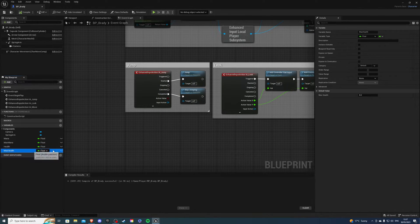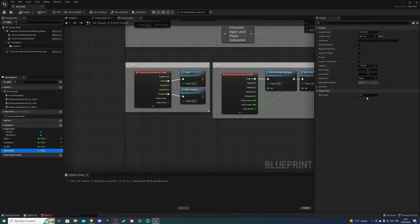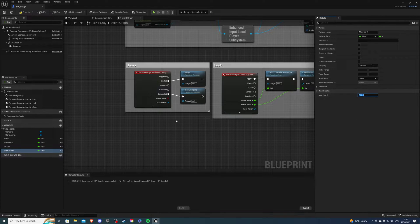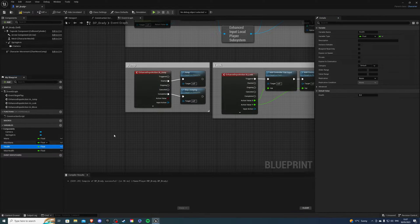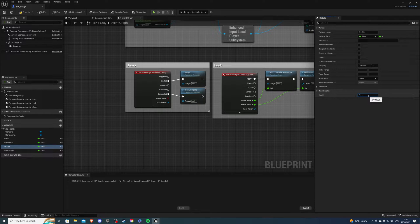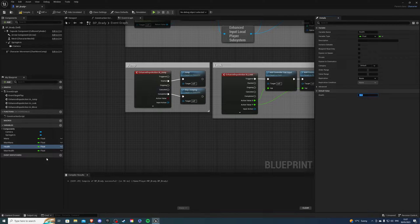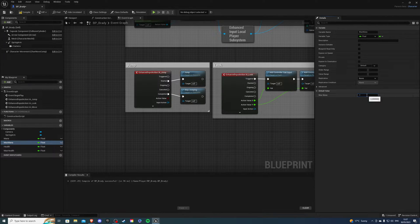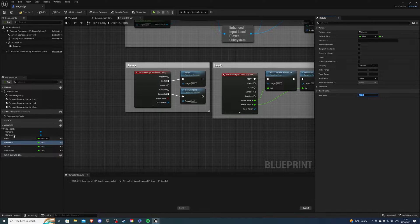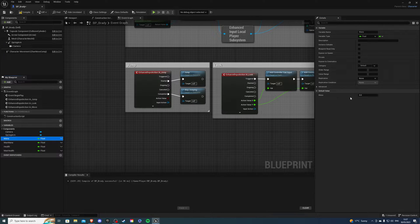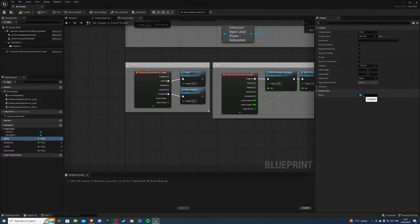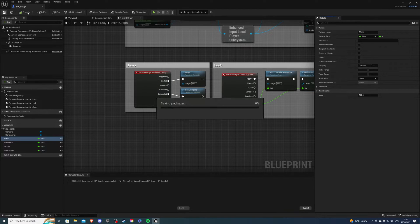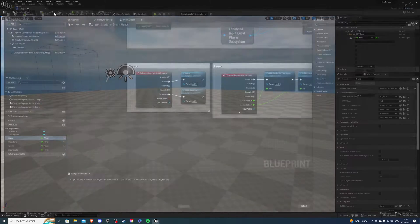Before we exit, let's change the max health value to 100. We want to begin with 10. For max mana, I want it to be 100 and mana is also going to be 100. Let's compile and save and we can exit this.